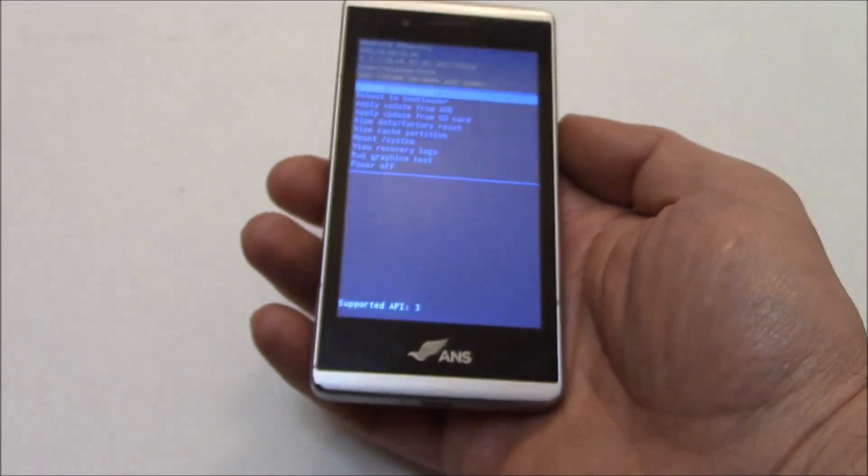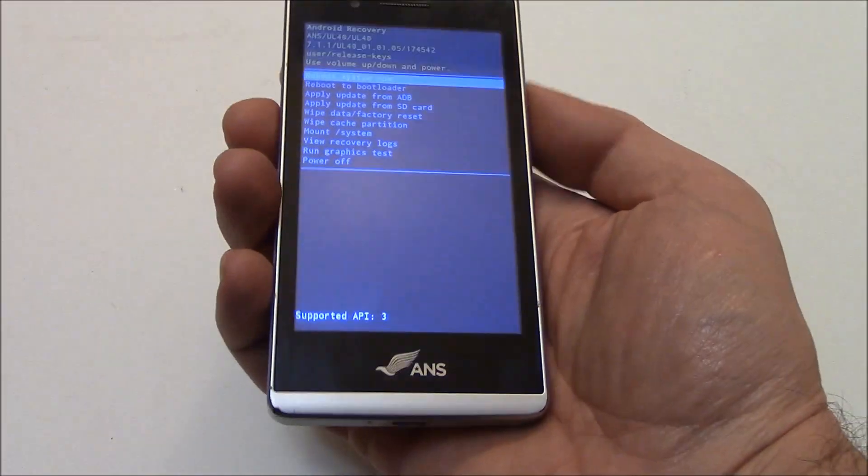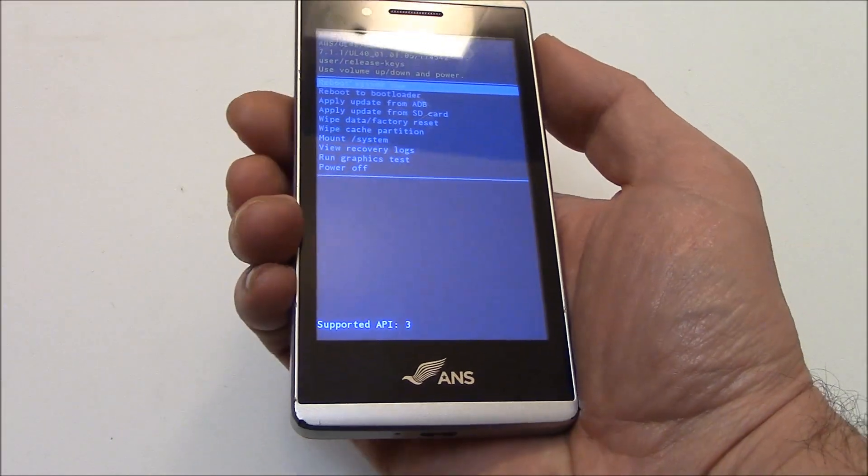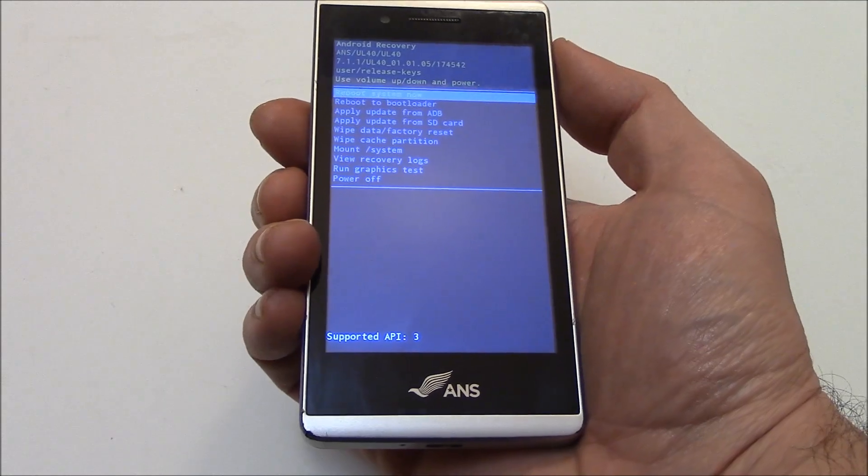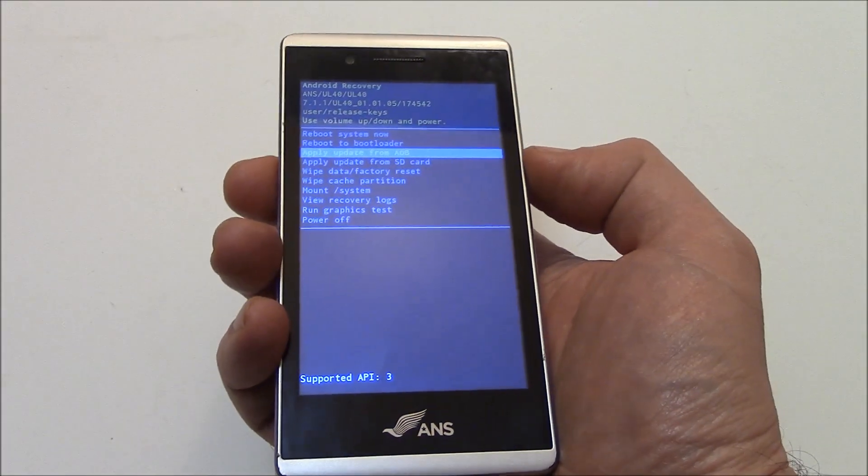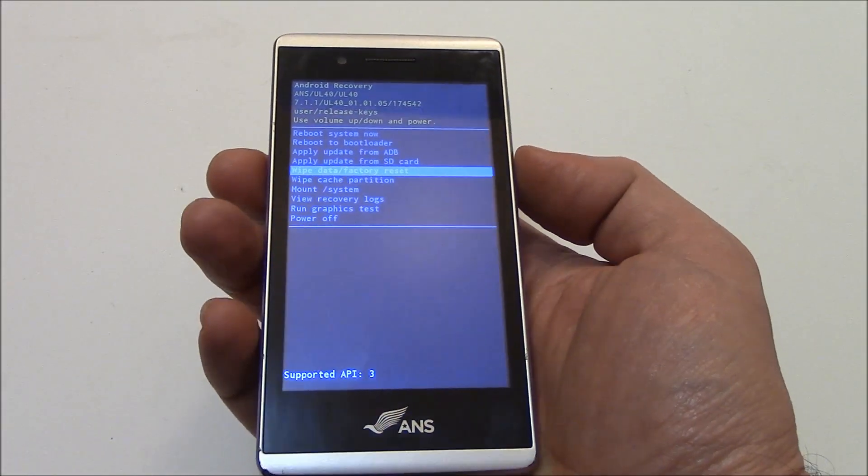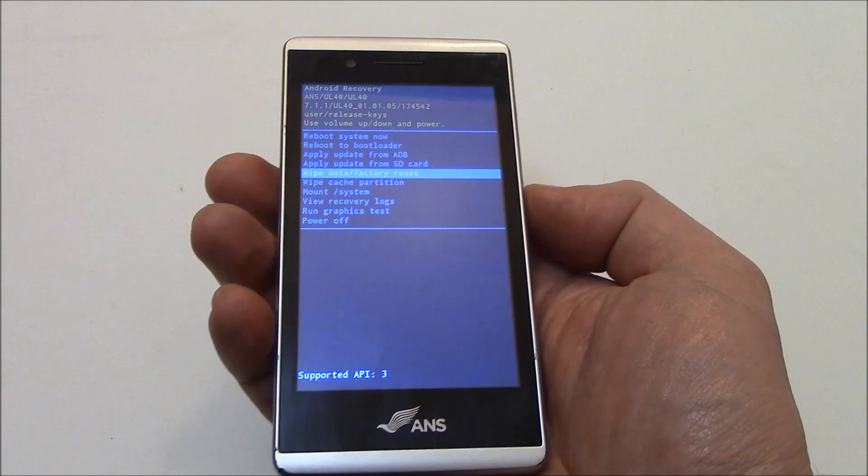Now using the volume down button, go to wipe data factory reset. Press the power button.